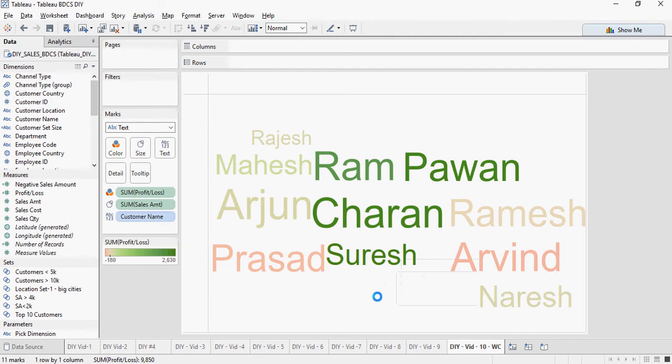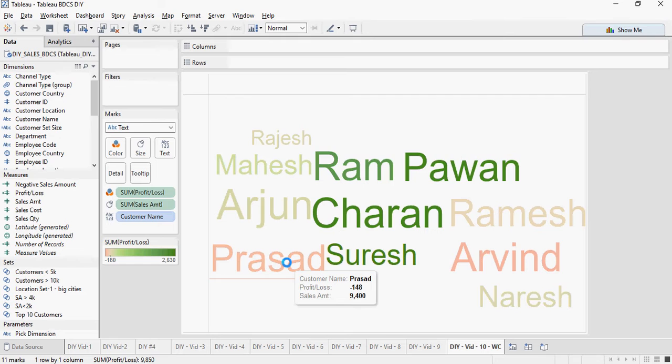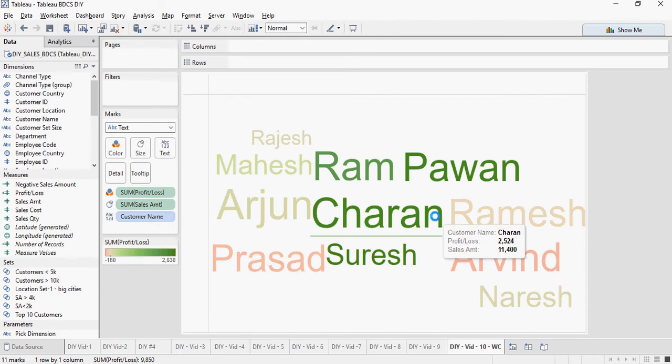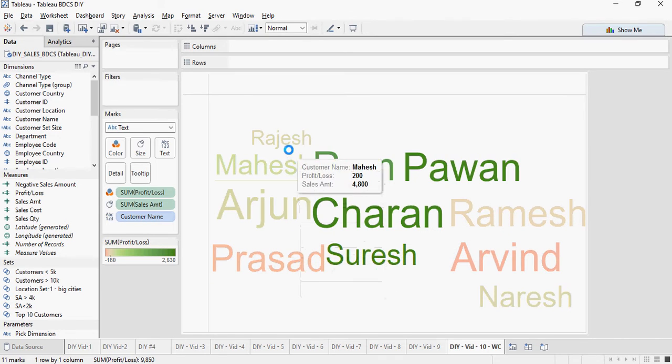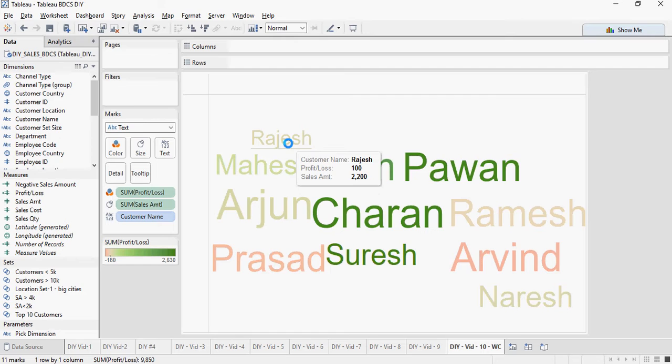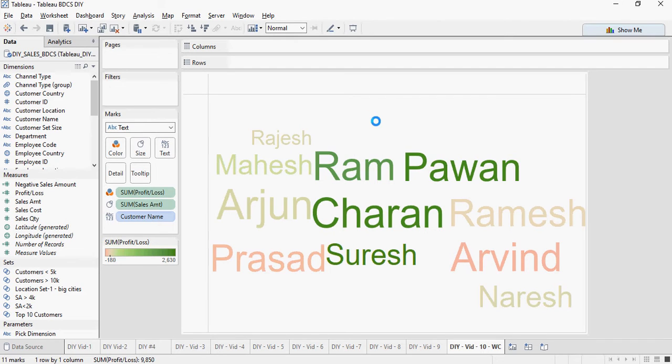And the least profitable customer is Prasad. And this is the least sales amount. So the size is what gives you sales amount and the color would give you the profit or loss.